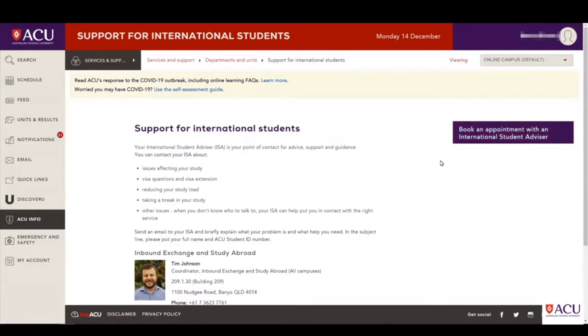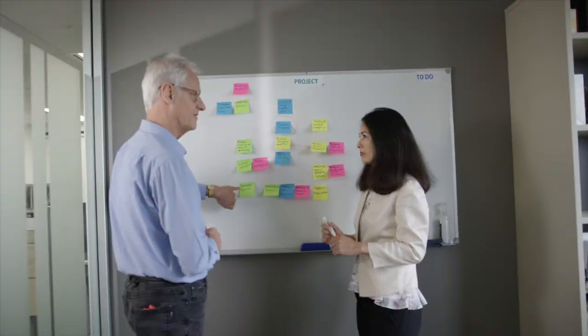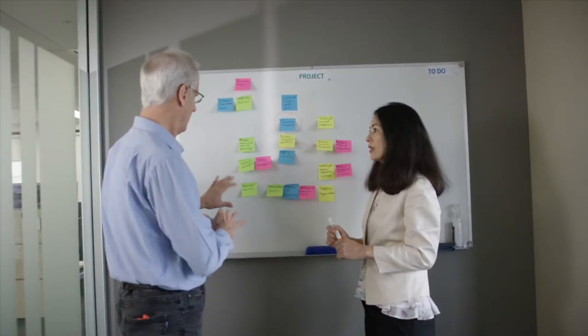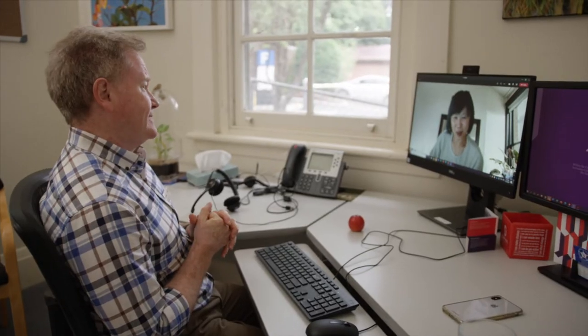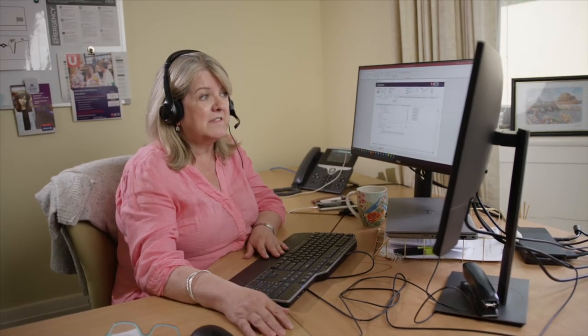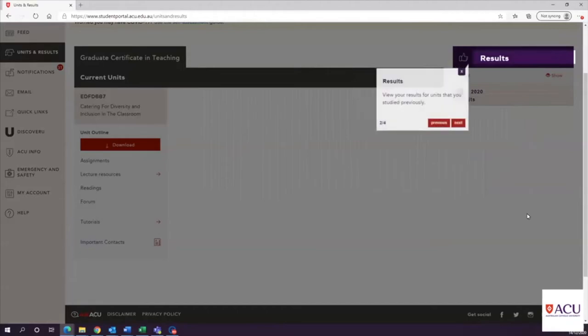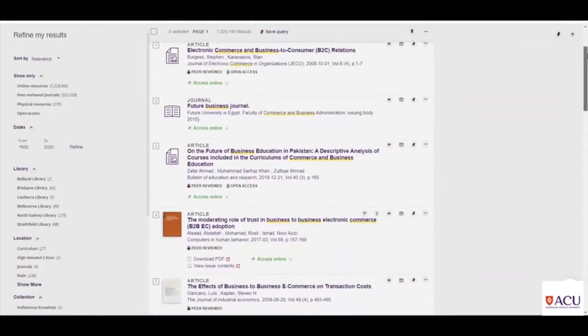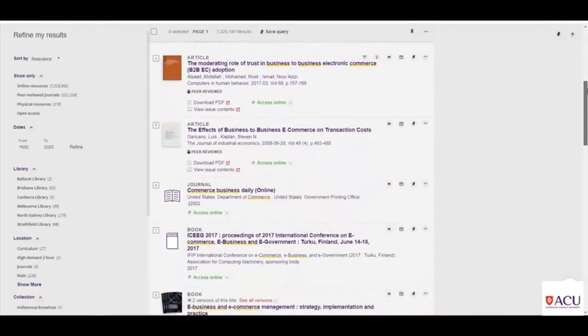The whole virtual experience is further enhanced by the ACU support services we offer. Wherever you are in the world, you will be able to access academic and IT support, dedicated international student advisors, counseling services, the academic skills unit and our extensive online library resources.